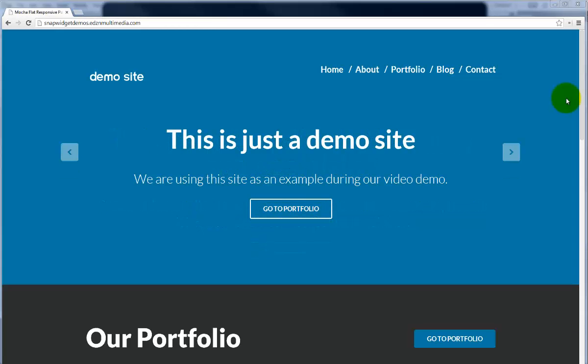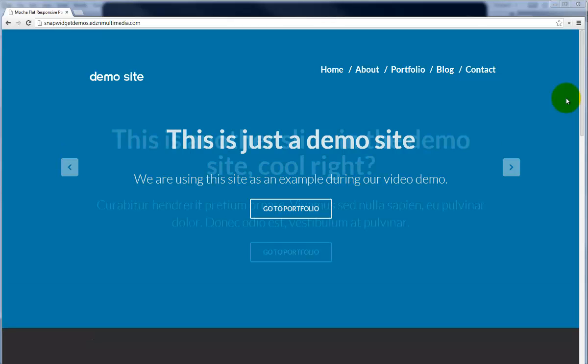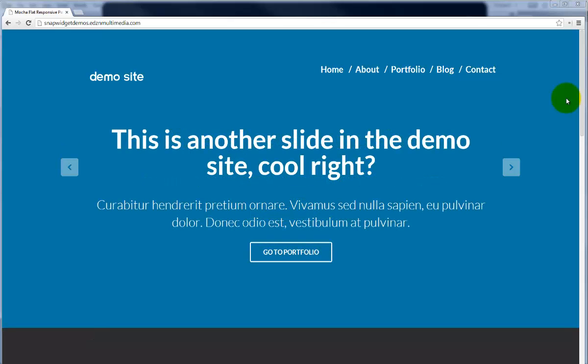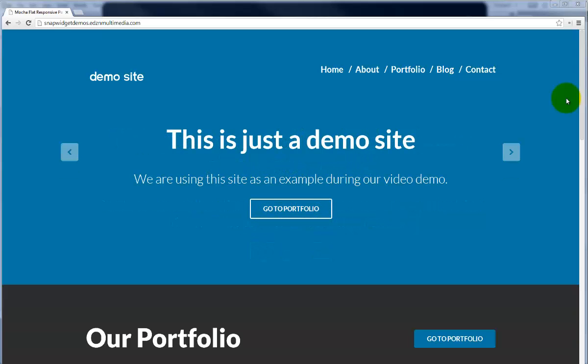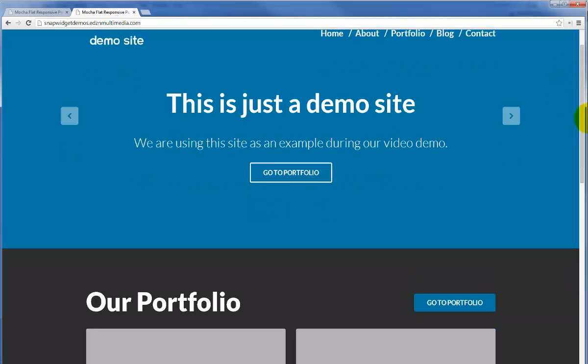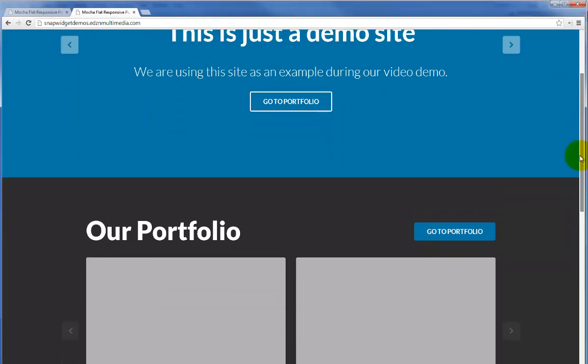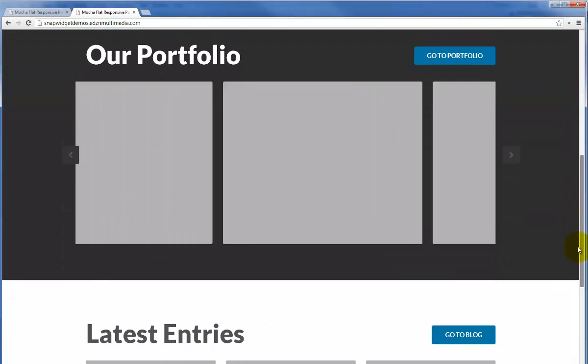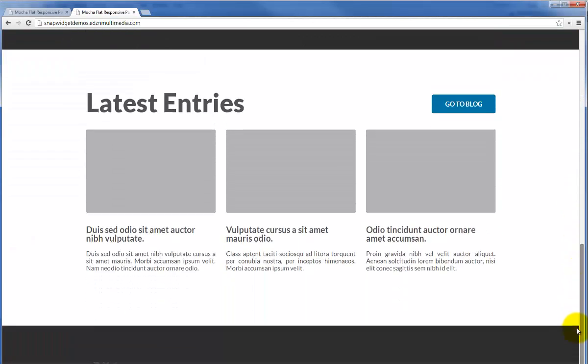Now I will show you the demo website in its various sizes. This is the site in the larger viewport or large desktop screen size. As we scroll through the site, I'll be placing the SnapWidget into this gray footer area at the bottom of the website.